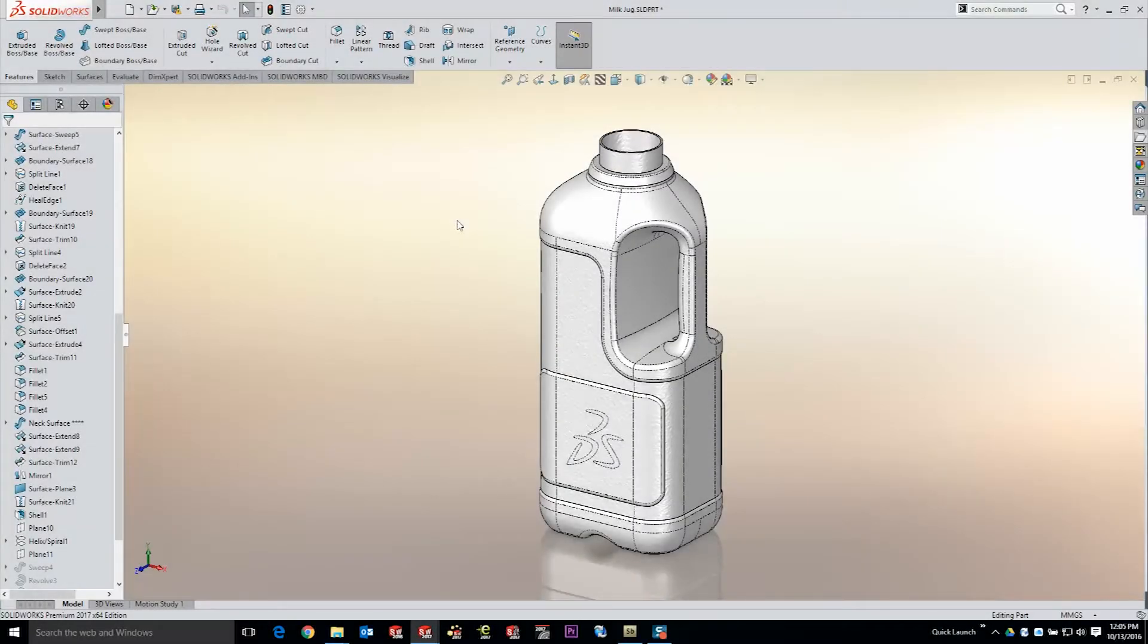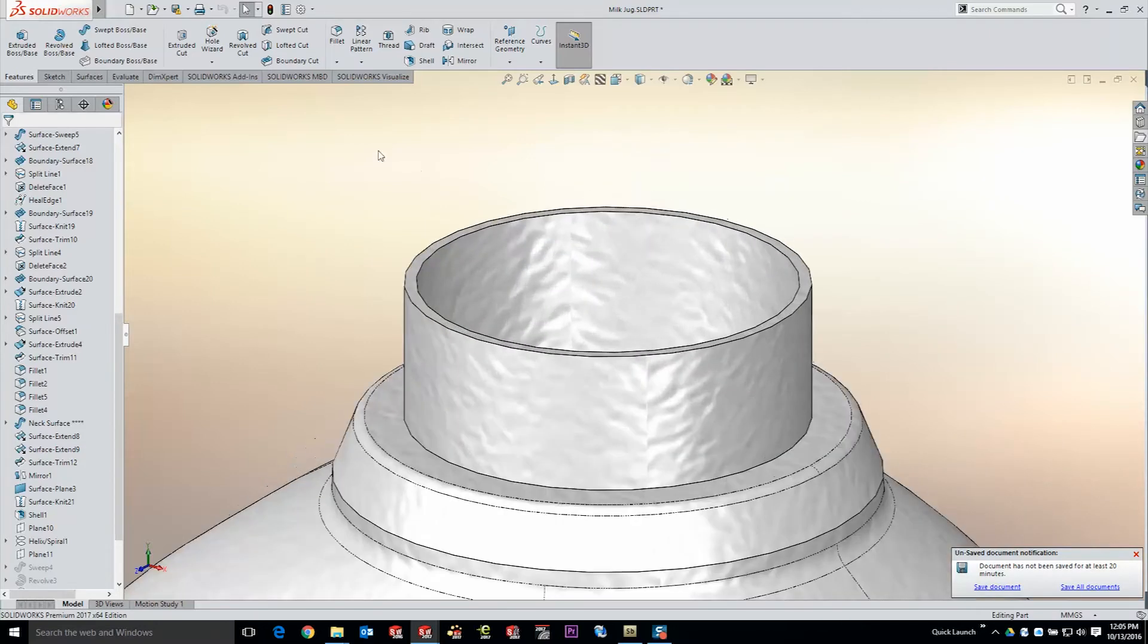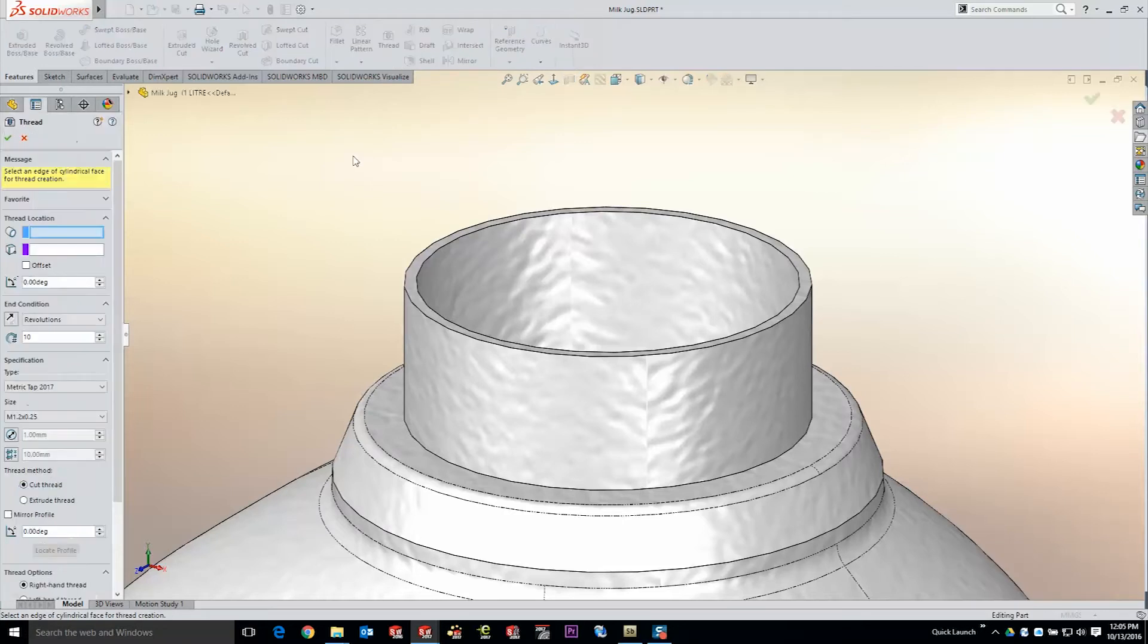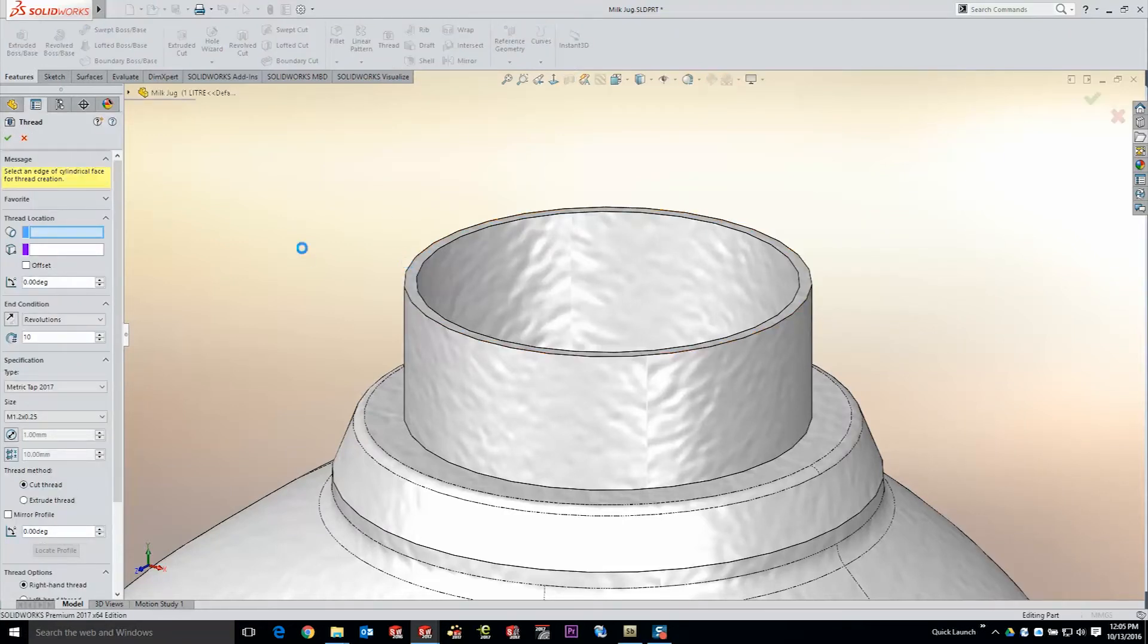Here in our milk jug, we're going to go ahead and take advantage of the thread profiles we've just created. The thread tool is a feature like every other. And to insert it in SOLIDWORKS 2017, we simply pick a circular edge of a cylindrical face. Your preview will start immediately.